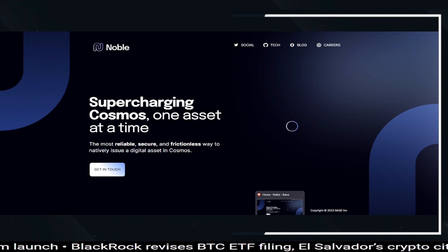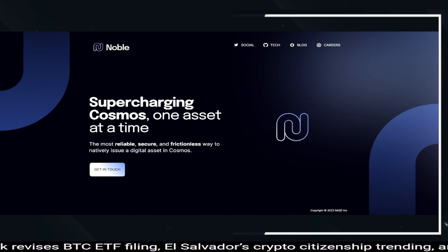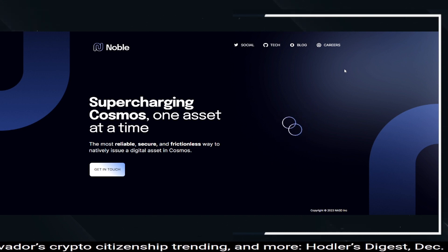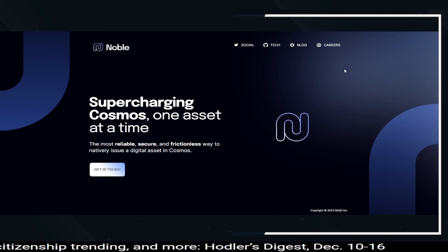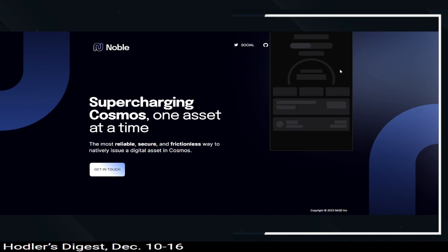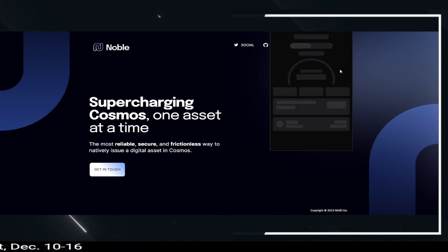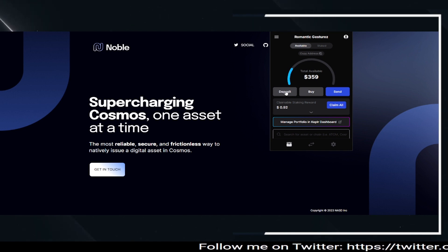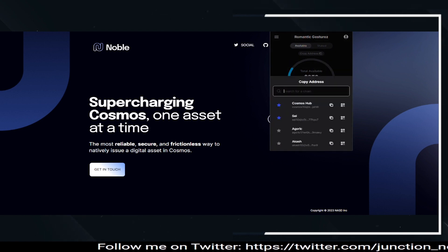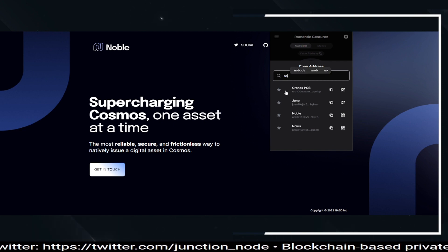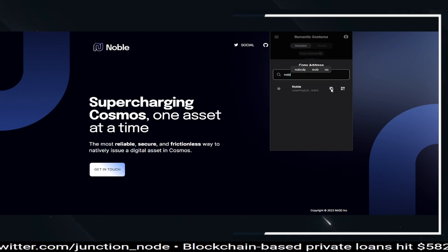Sorry about the noise in the background, but it is what it is. So what you want to do is come to your Keplr wallet and first get your Noble address so that you can transfer your USDC to the wallet. You're going to want to make sure you're looking up Noble in the Keplr wallet and also in the Coinbase app. Click deposit in the Keplr wallet and it's going to bring up a list of your addresses — type in Noble and go ahead and copy that address.